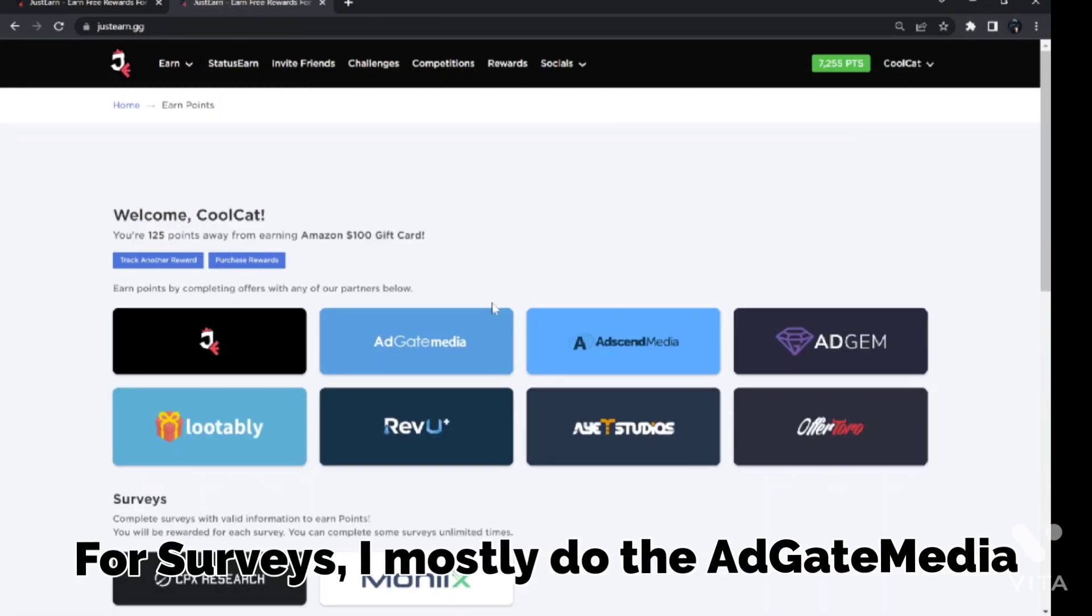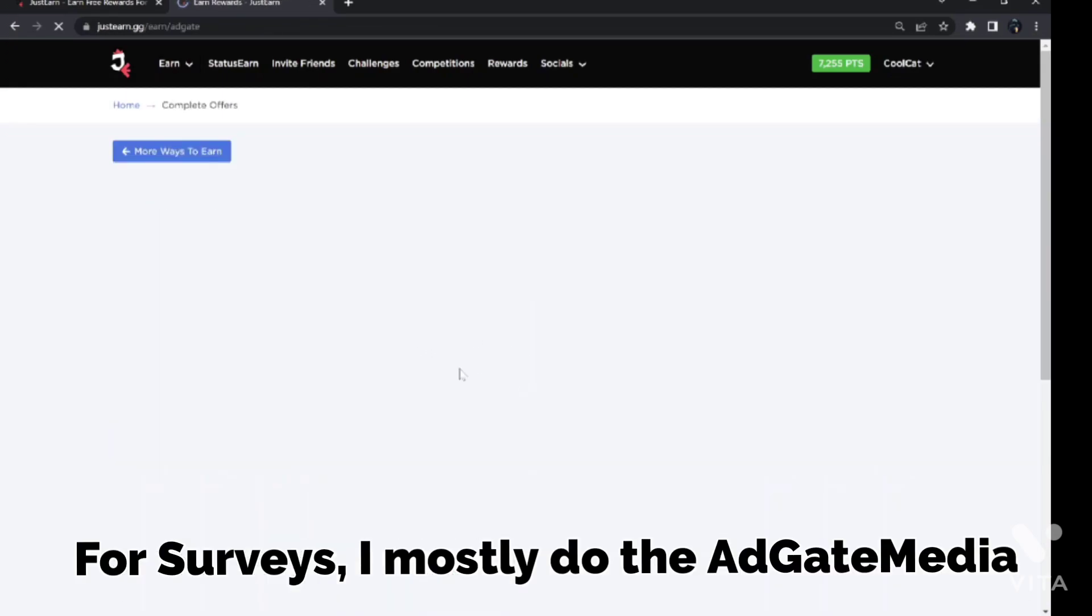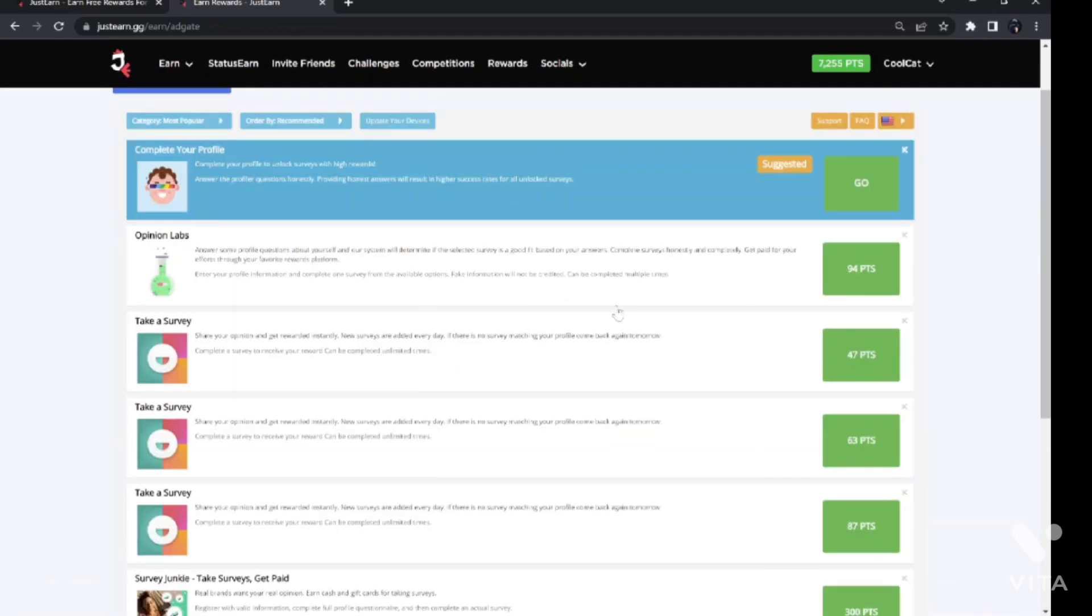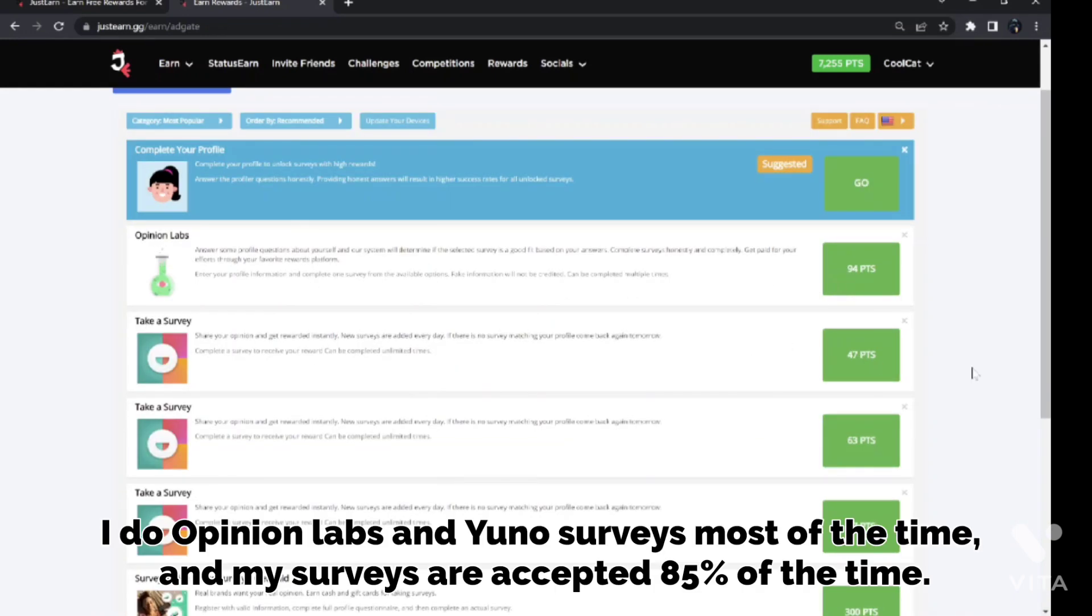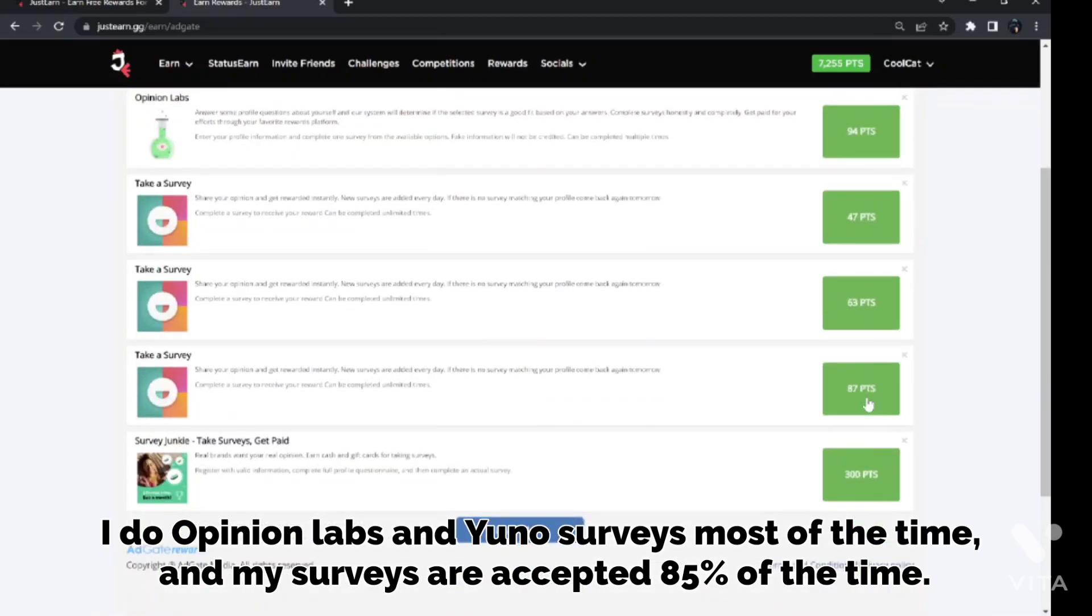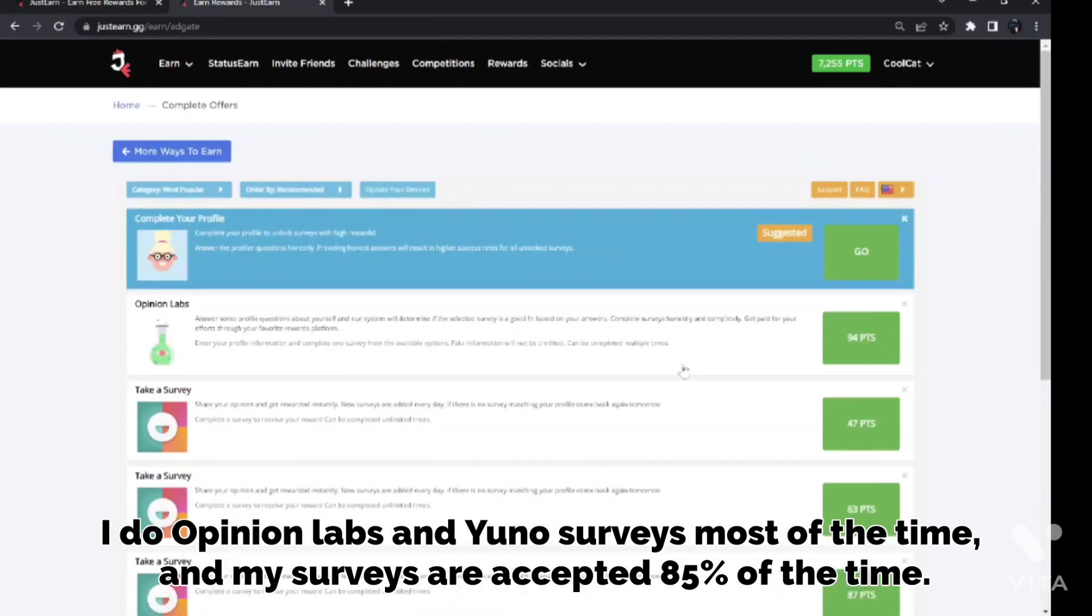For surveys, I mostly do the AdGate Media. I do Opinion Labs and Yuno Surveys most of the time, and my surveys are accepted 85% of the time.